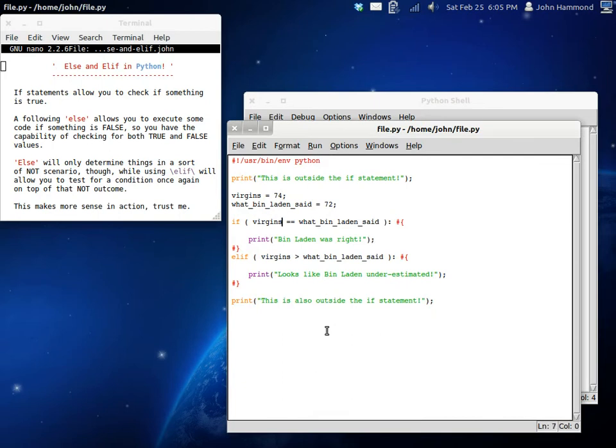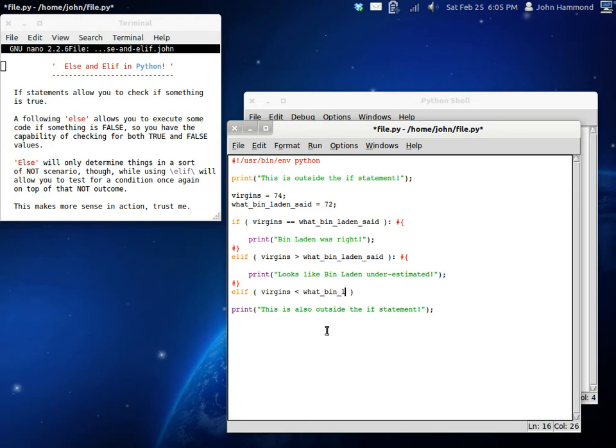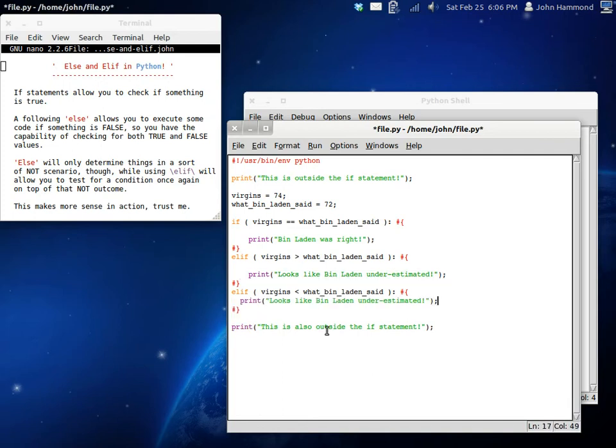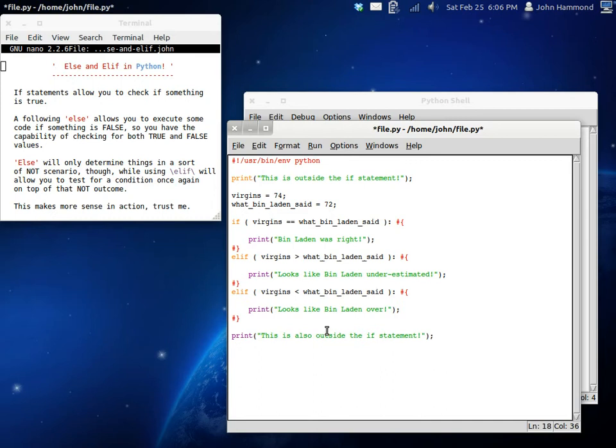So, now let's add another elif statement because we can add as many of these as we want. Let's say, virgins is less than what Bin Laden said. Finish up this little block here. Get to print. And, we'll change this to over-exaggerated.